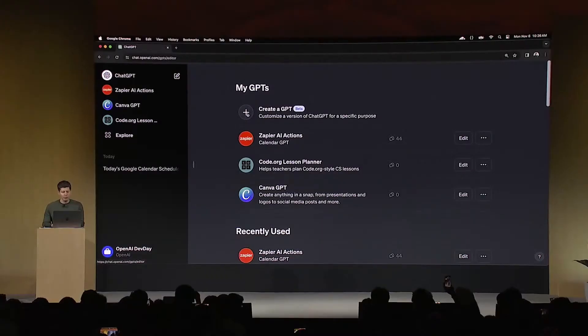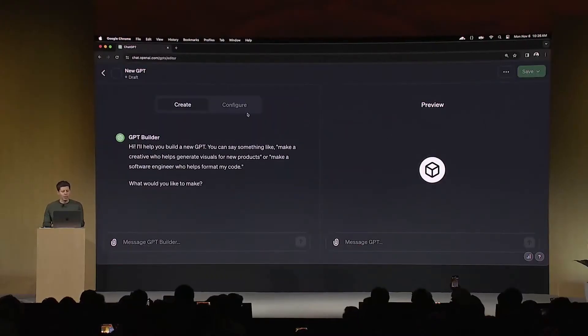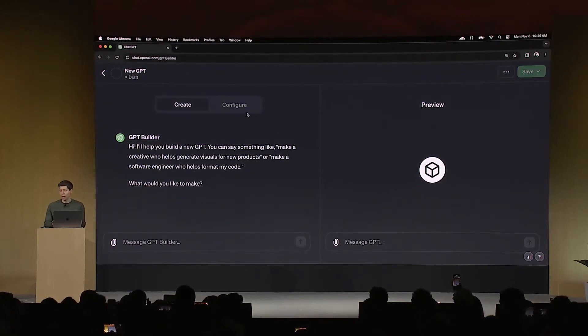I want to create a GPT that helps give founders and developers advice when starting new projects. I worked with founders for years at YC, and still, whenever I meet developers, the questions I get are always about how do I think about a business idea — can you give me some advice? I'm going to see if I can build a GPT to help with that.